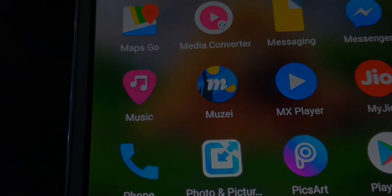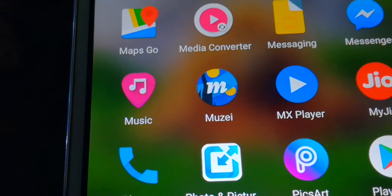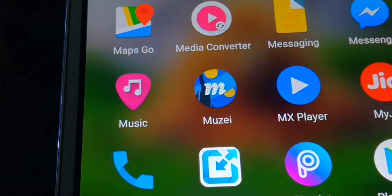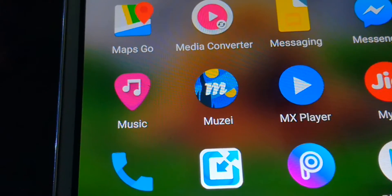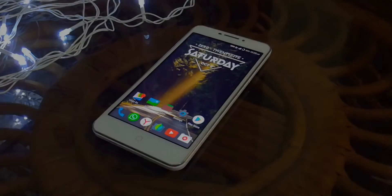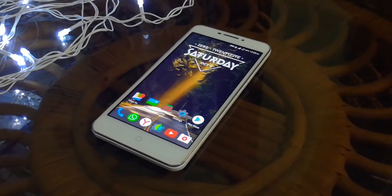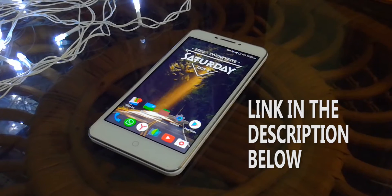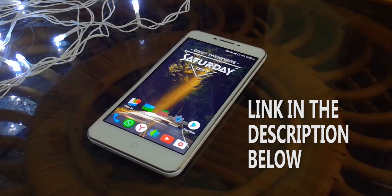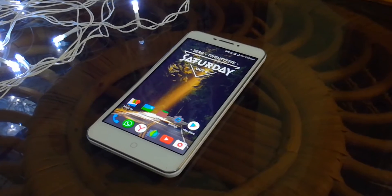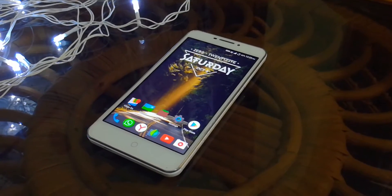The app I'll be using for this purpose is called Musei. It's a free app that you can easily find on the Play Store. I'll also be leaving the link to the application in the description below, so make sure to check it out.